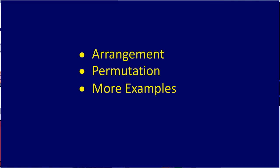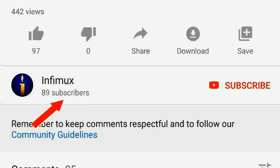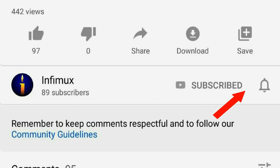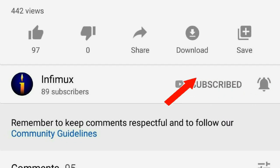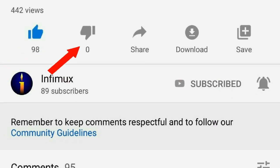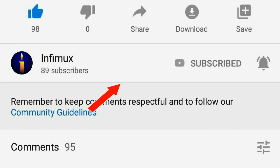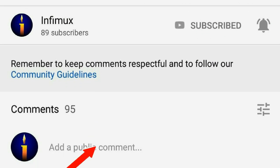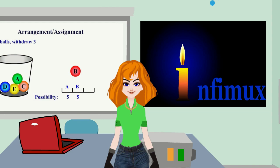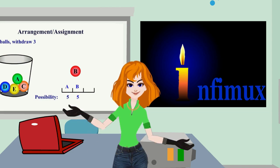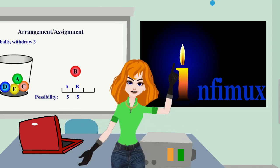But before we continue, please subscribe, click the bell, like, share, and put your comments below. Alright, let's start now.